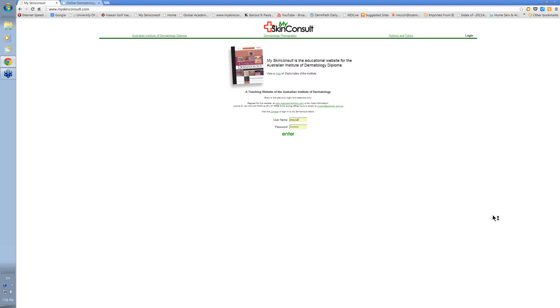Hello, my name is Ian Macon. This is a short overview of the website that's used to deliver the Australian Diploma in Dermatology.